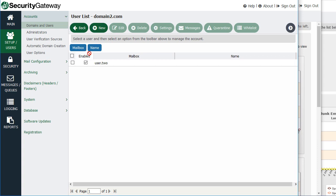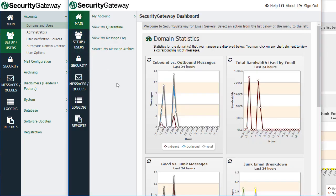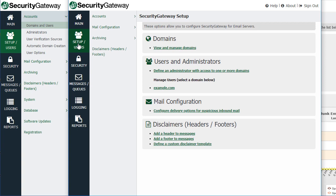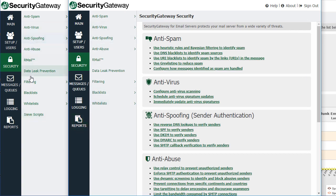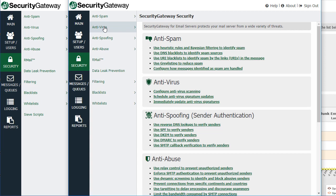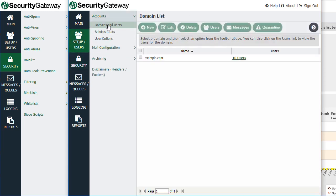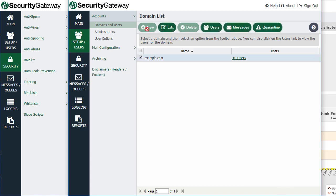That's how you add users. As the domain administrator — logged in as a domain administrator in this window — the domain administrator has access to most of the same features as the global administrator but only for that particular user's assigned domain. There are some differences: as a global administrator you'll have access to Sieve scripts, but you do not have access to high-level Sieve scripts as a domain administrator. A domain administrator can go in to Setup Users and add users for their assigned domain, but cannot add a new domain — that's available to the global administrator only.